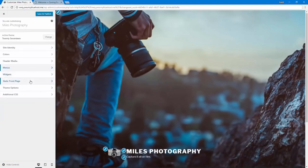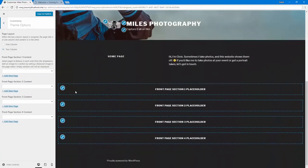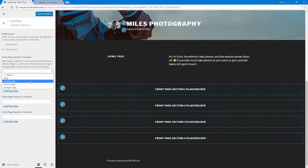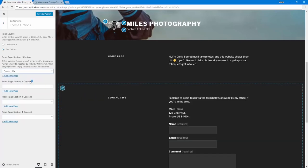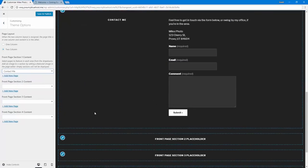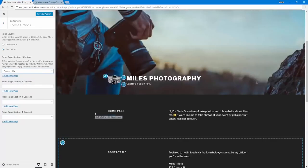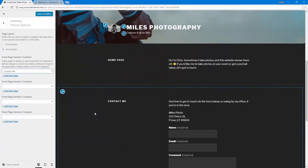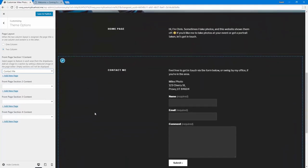Something else I can do, is under theme options, I can insert some block sections if I want. So, under section one, if you remember that contact me page that we made? So if I select that here, that puts that information right here on the page, so you can just scroll down to get to it, so that's kind of nice.